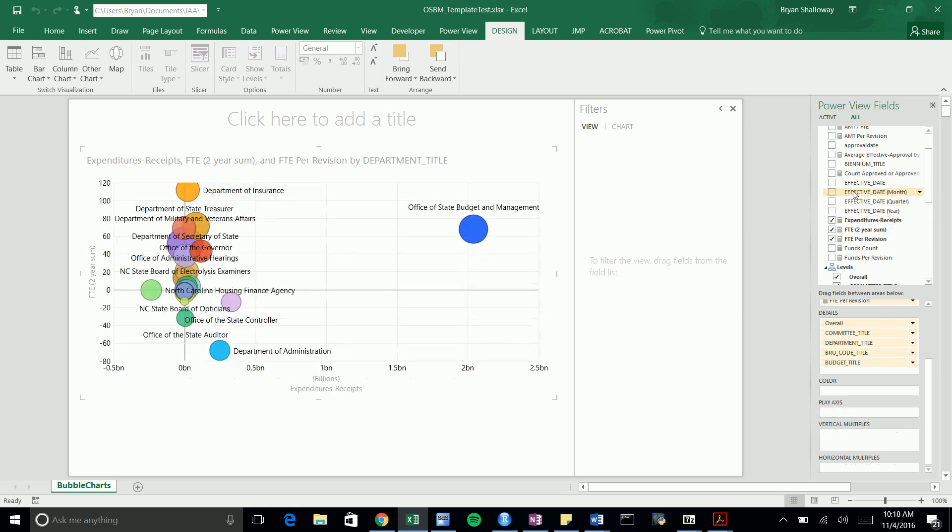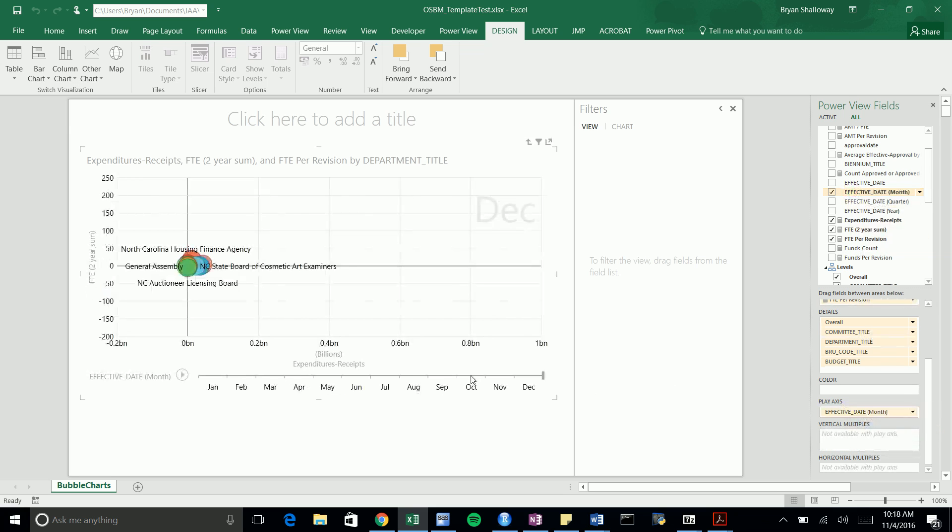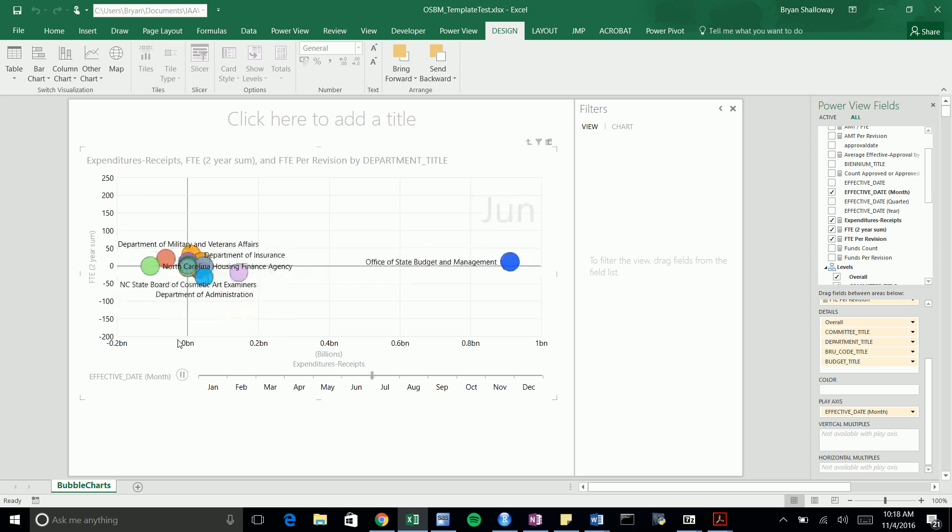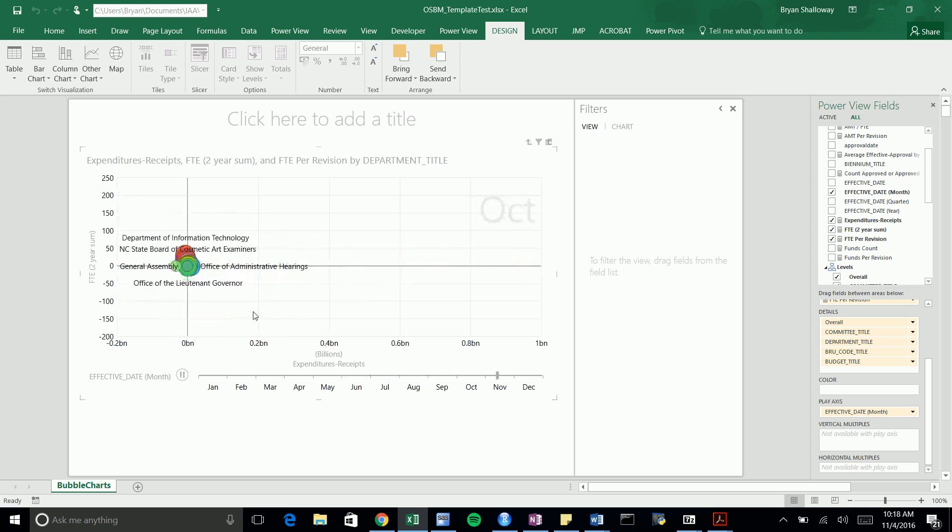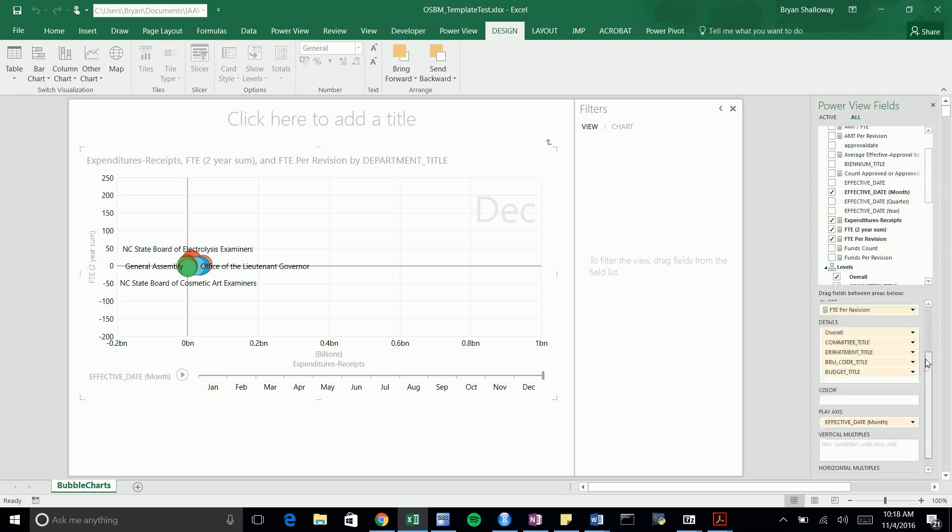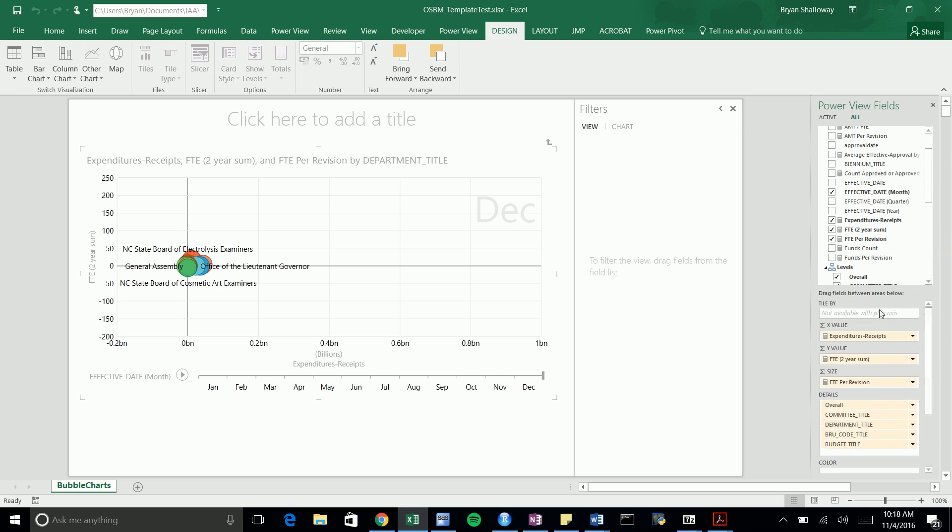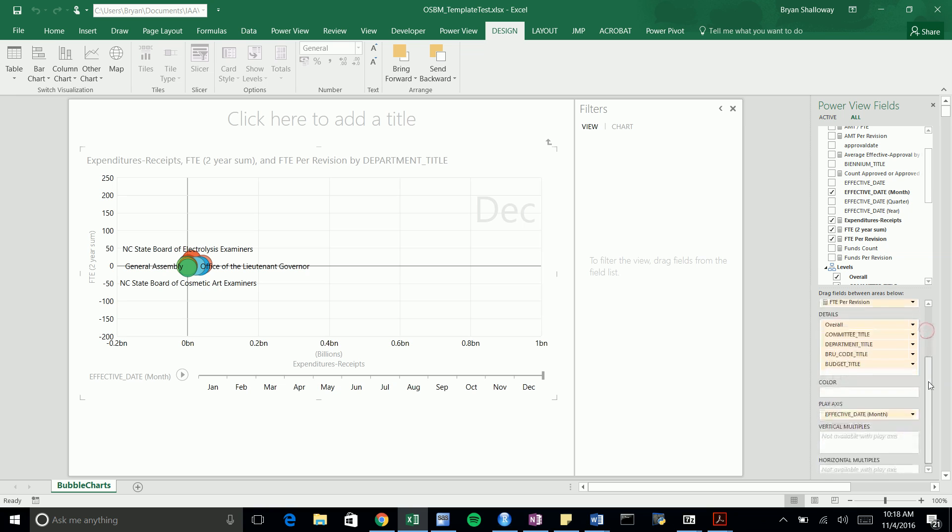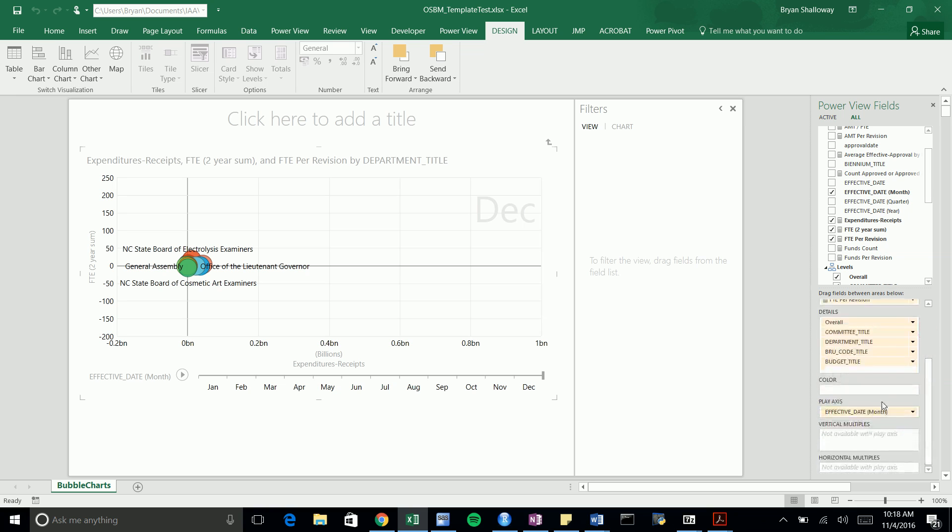You can change your play axis to be by years, by quarters, by months, by overall date—whatever you want. Let's drag this by month now. This graph is pretty nonsensical because we didn't take time to think of what measures I wanted on my axes, but you can choose any of the measures we built out or any of the fields that we curated and put those in wherever you're interested.